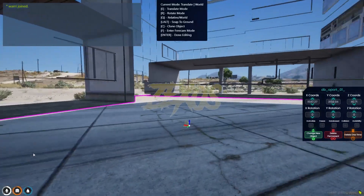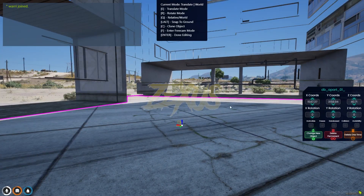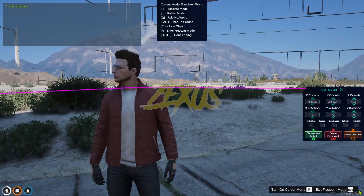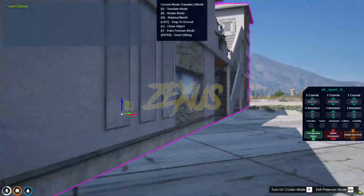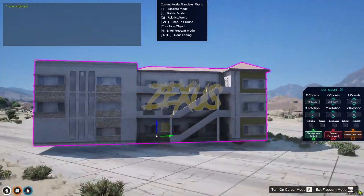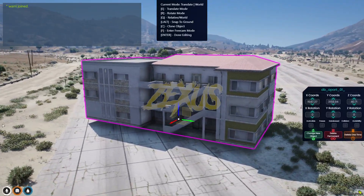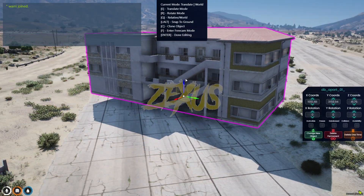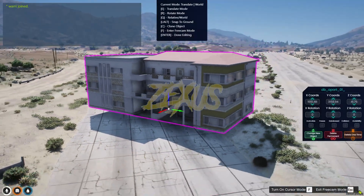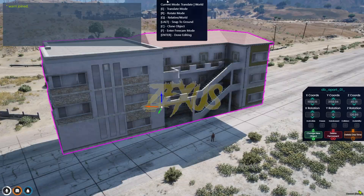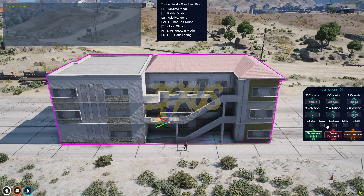Let's create a building. I'll select this one — we get the building object placed. To enter free cam, just press F. Press F again to adjust. Here we have the full list of controls to adjust the object's position and rotation in the server.